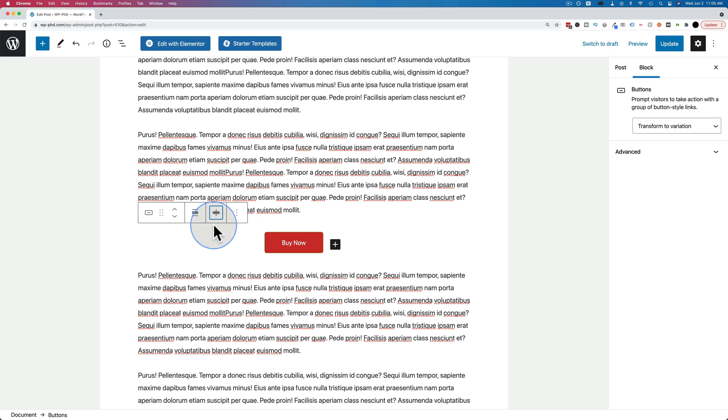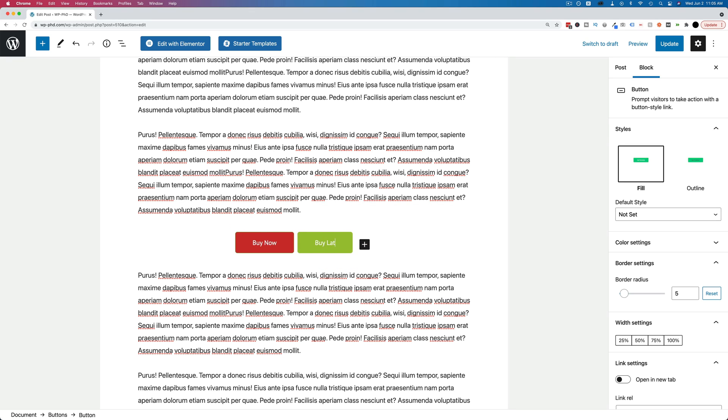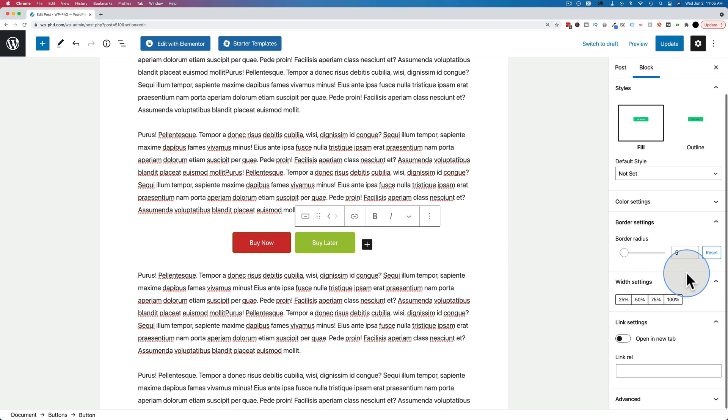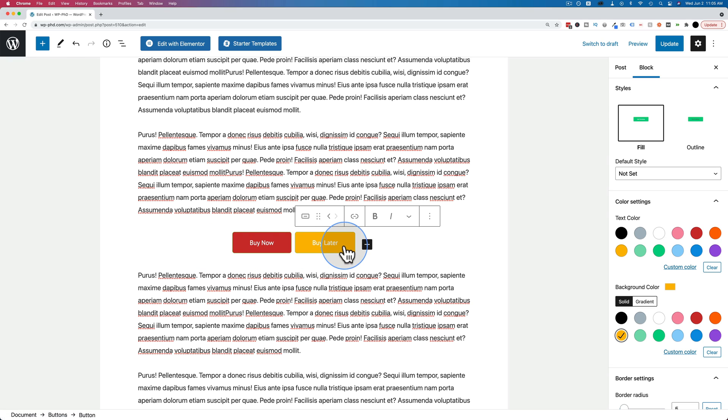So to add more buttons, all we do is click the plus icon. We can add a button. Let's call this one buy later. Let's change the color to orange. Now we have a buy now button and a buy later button. And they're aligned to the center as a set.